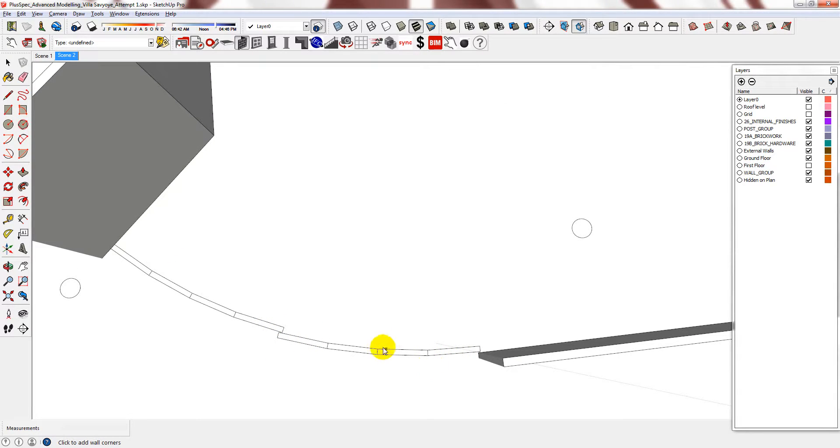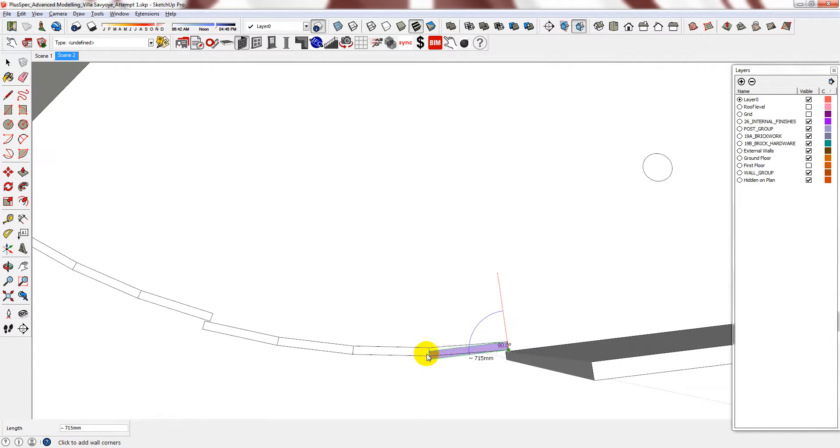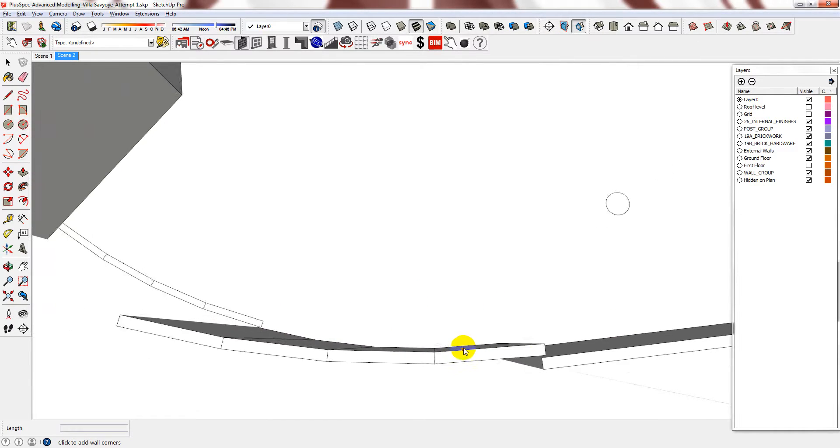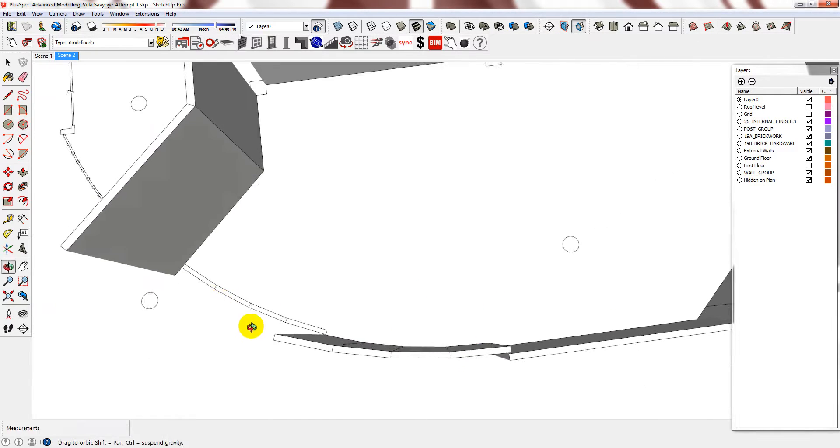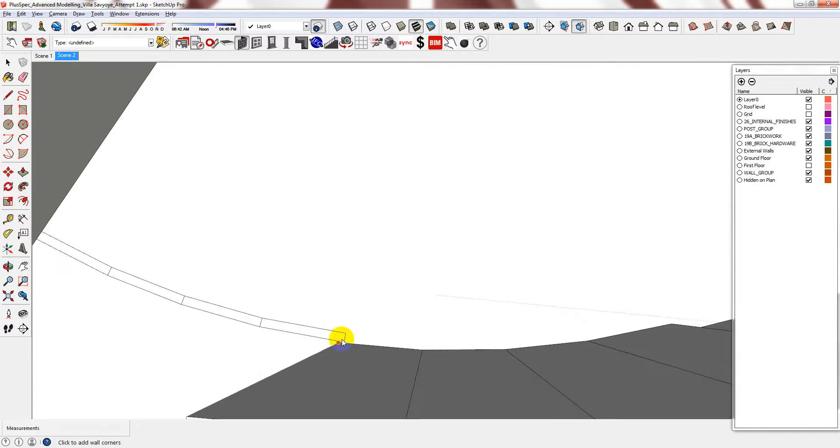So these lines, whoever drew this in the DWG actually did it correctly, and they represent that staggering I was talking about. So all you need to do is trace it. Make sure you select the ends.